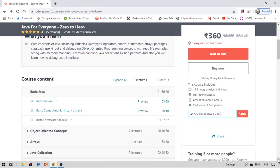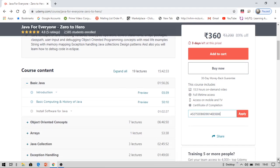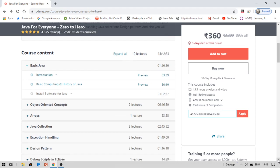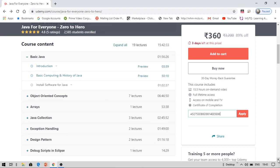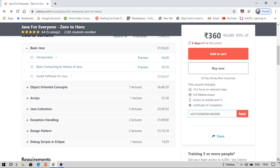You can see that even beginners can start this course because they are going to start from the very basics like basic Java and object-oriented concepts, arrays, Java collection, exception handling, design patterns, and debug scripts in Eclipse.